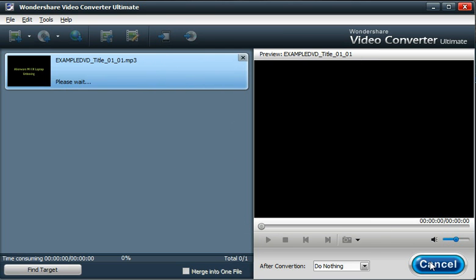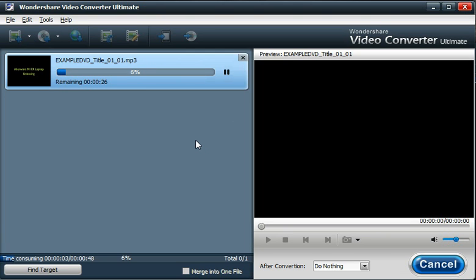Then we can just select Start. This really shouldn't take too long. It's a lot easier to rip the audio from a video than it is to rip the video itself.